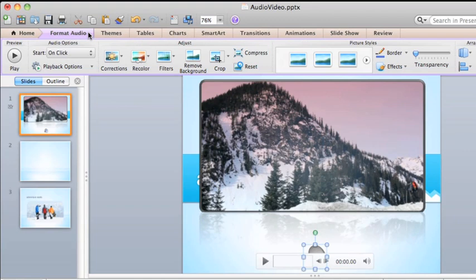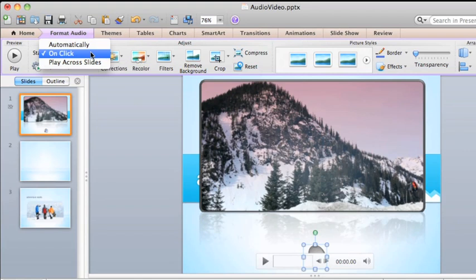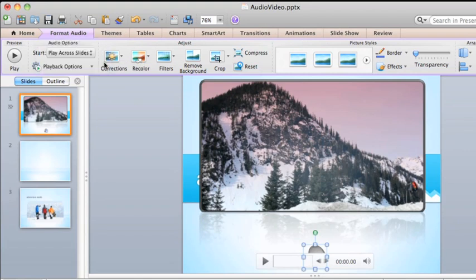By default, inserted audio plays only on the slides where you insert it. For this audio, I want it to play on every slide after it starts. So let's choose the Play Across Slides option.